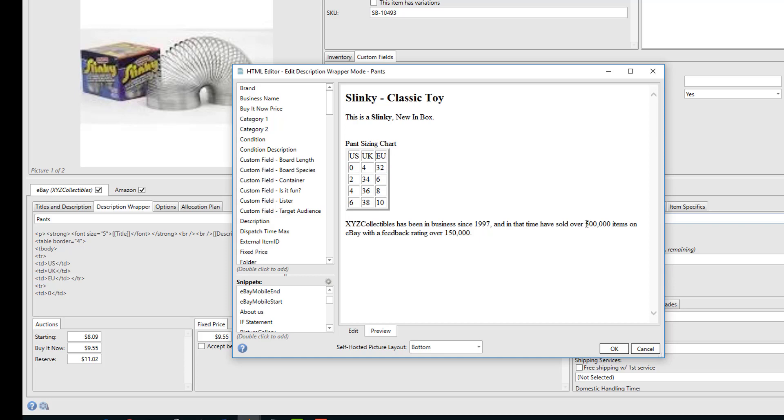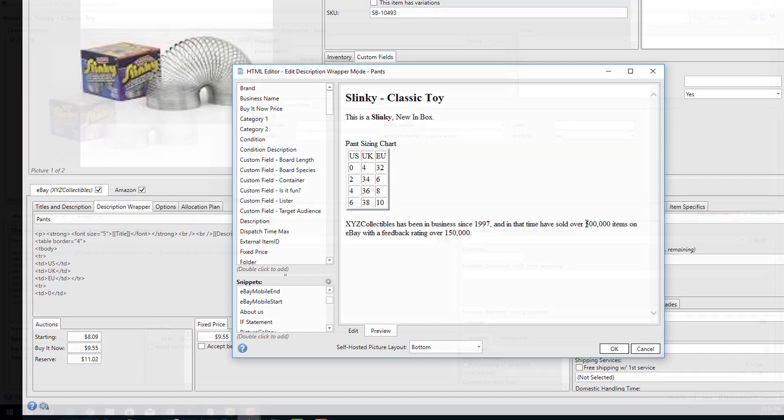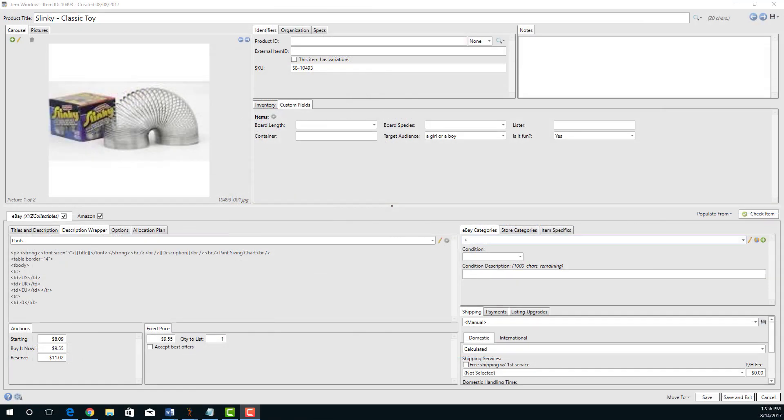You can create snippets for any bit of text that you want to include in multiple description wrappers. For those of you who really want to harness the power of description wrappers, we even support conditional logic. Now conditional logic is a simple way of programming if statements into your descriptions. For example, you may only want to see a label if the value of a field isn't blank.